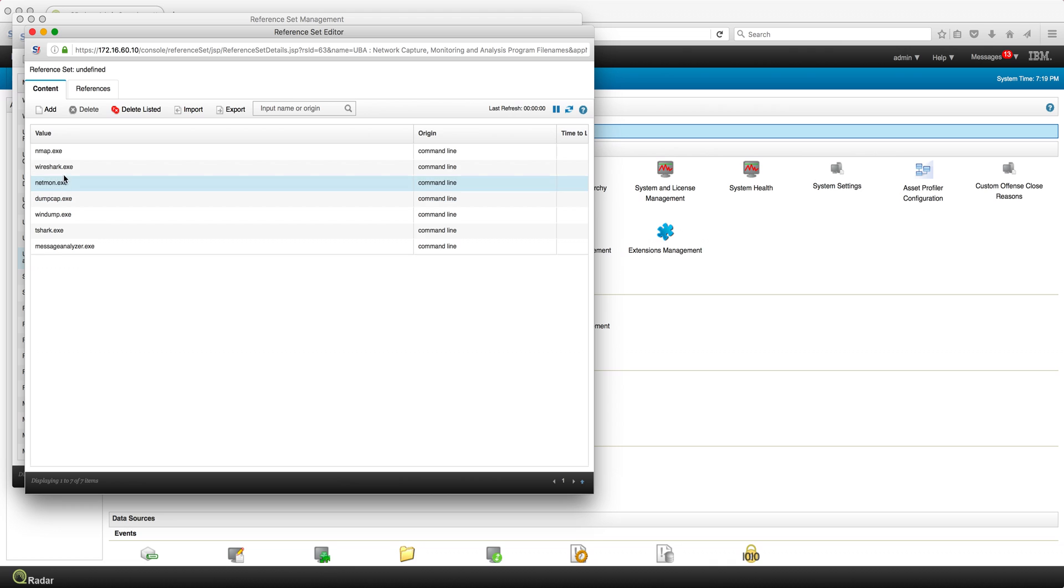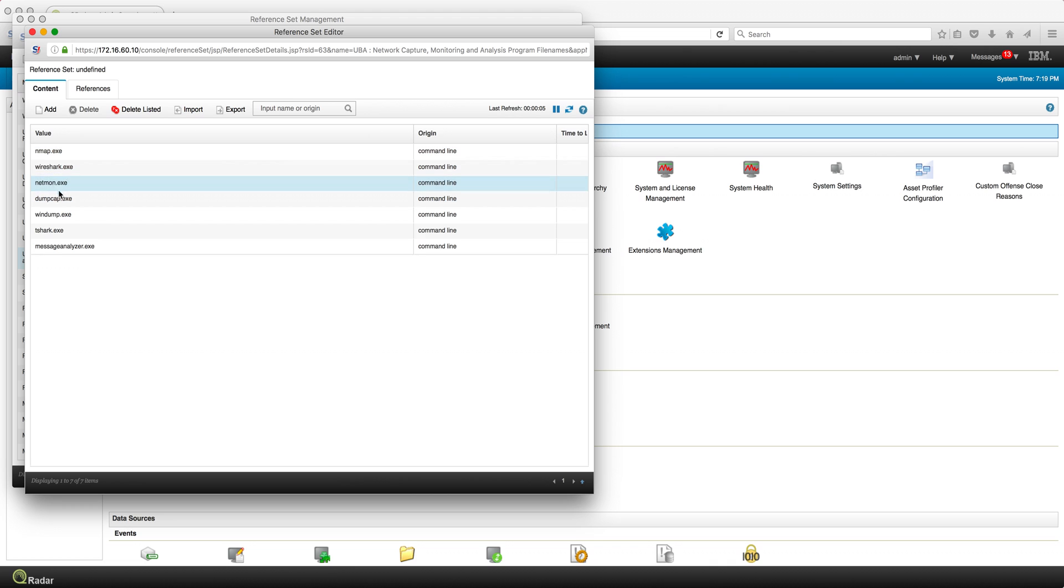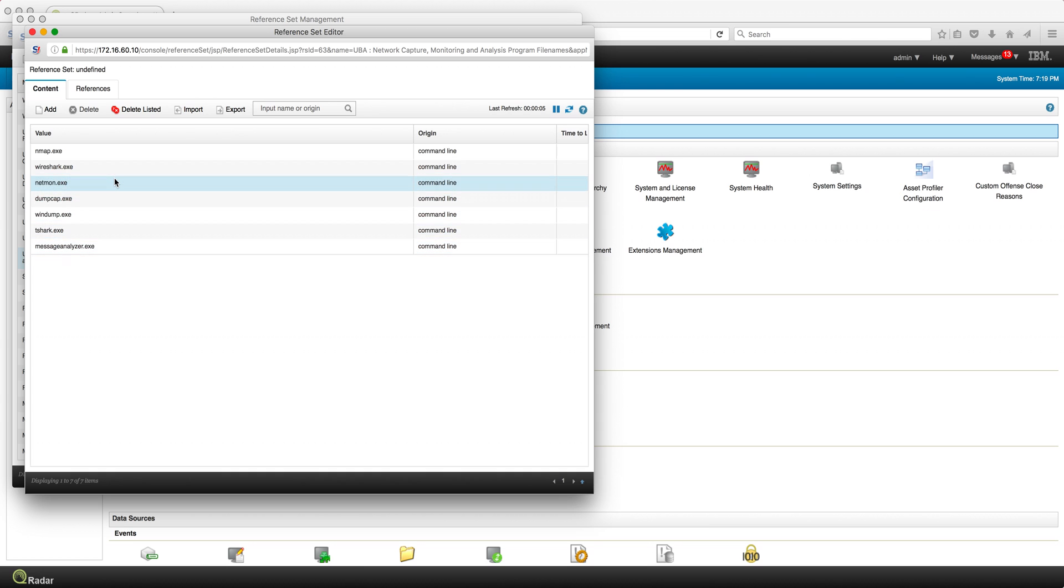The idea of this one is I want to monitor people that are doing scanning, using Nmap, using Wireshark, Netmon - people using these types of tools. I want to know about it, and that increases the risk because probably they should not be doing that.